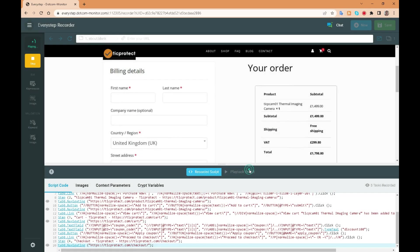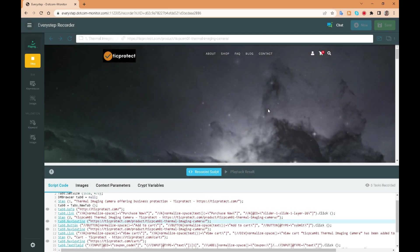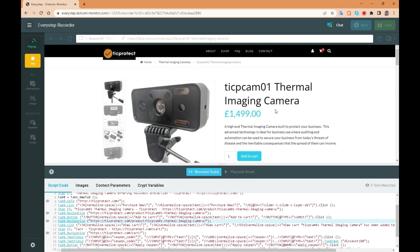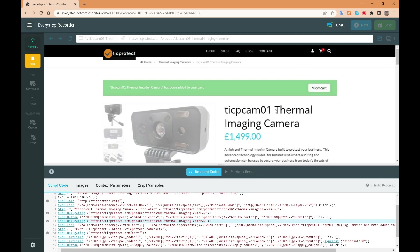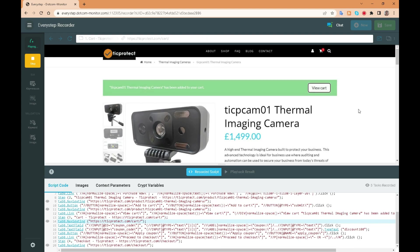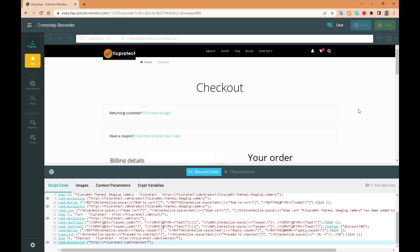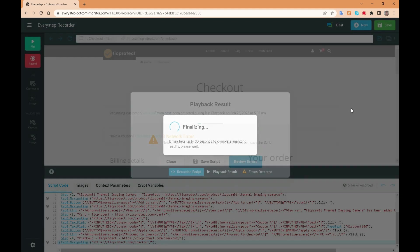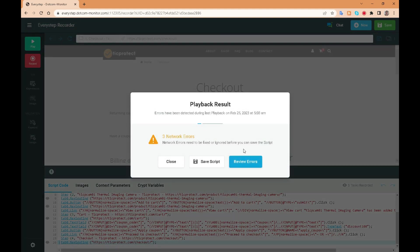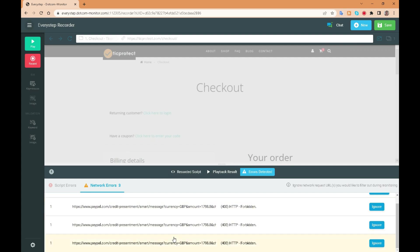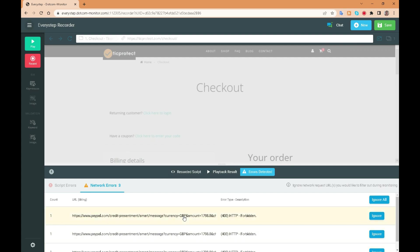If we play it back we can watch the process as we clicked it before. Here we can see that there were network errors. This allows our development team to correct them before customers complain and we lose sales.